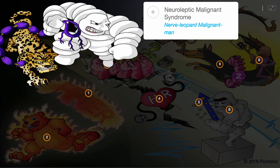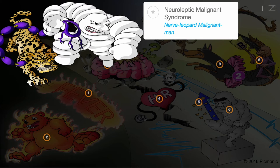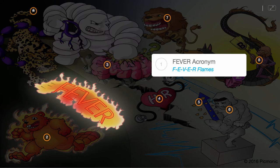Neuroleptic malignant syndrome is a severe, life-threatening complication of typical antipsychotic and neuroleptic medication use. The symptoms can be described through the FEVER acronym.